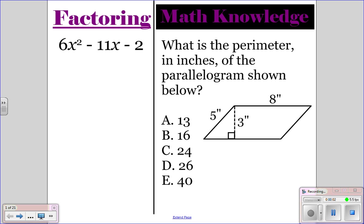Go ahead and do the factoring in the math knowledge question, pause the video, and then once everyone is finished, you can unpause the video and I'll go over the correct answers.